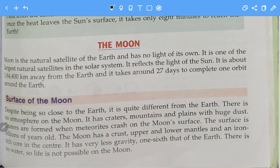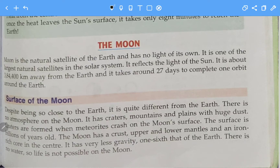Now let's see the surface of the moon. Despite being so close to the earth, the moon is quite different from the earth. Its atmosphere is very different — in fact, there is no atmosphere on the moon at all.